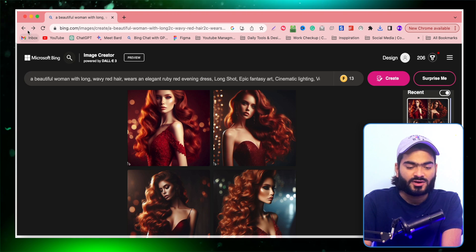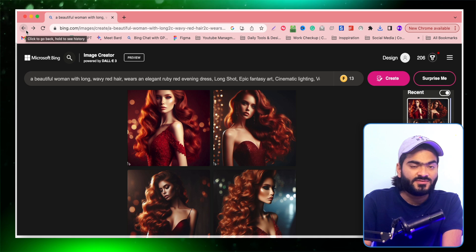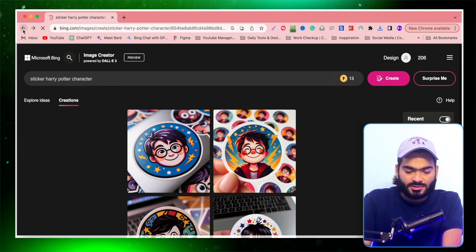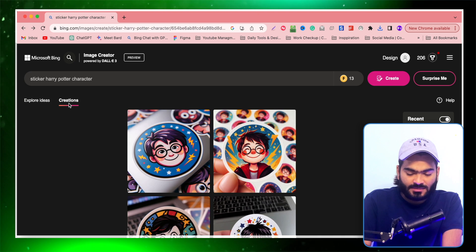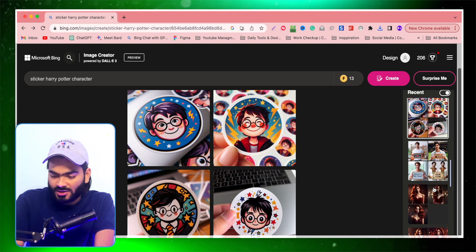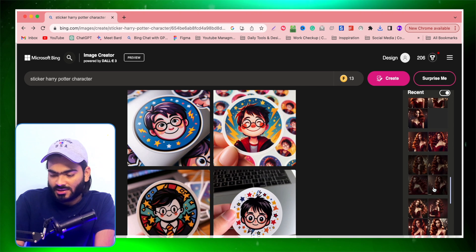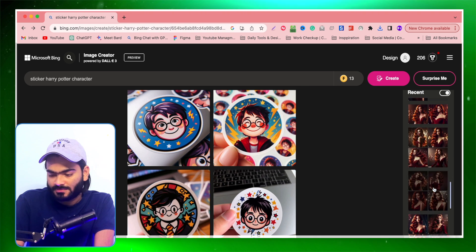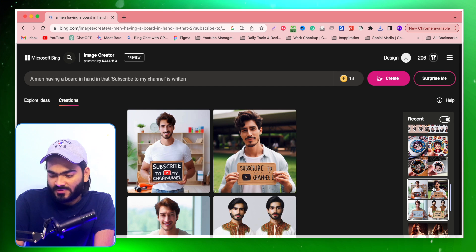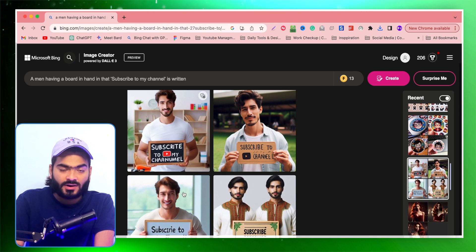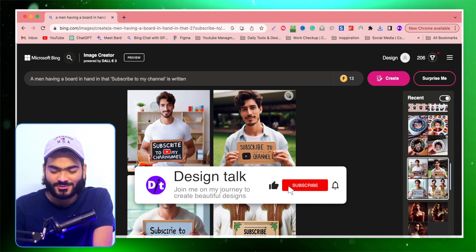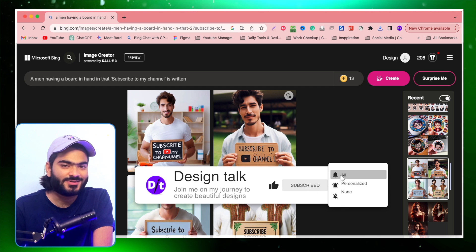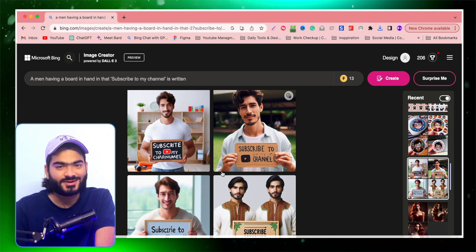The best part is you can also access your previously generated images. Just go into this creation tab over here and here you will find all of your previous work. I have previously generated this image: subscribe to my YouTube channel. So do subscribe my YouTube channel because this man is saying so. Don't forget to subscribe for amazing content like this.